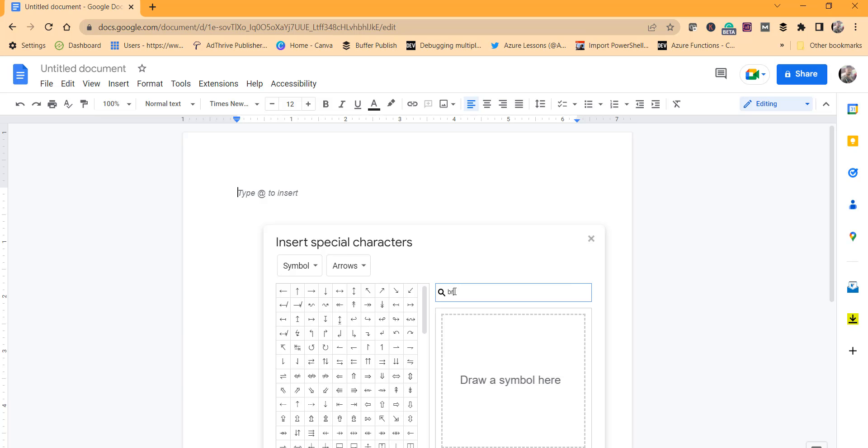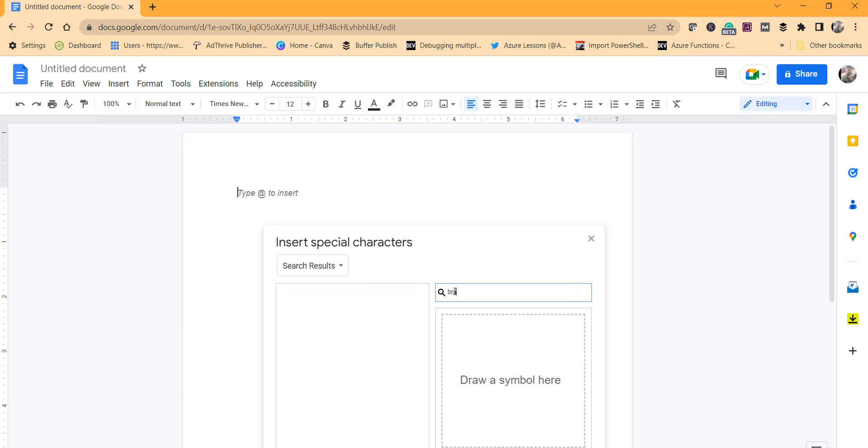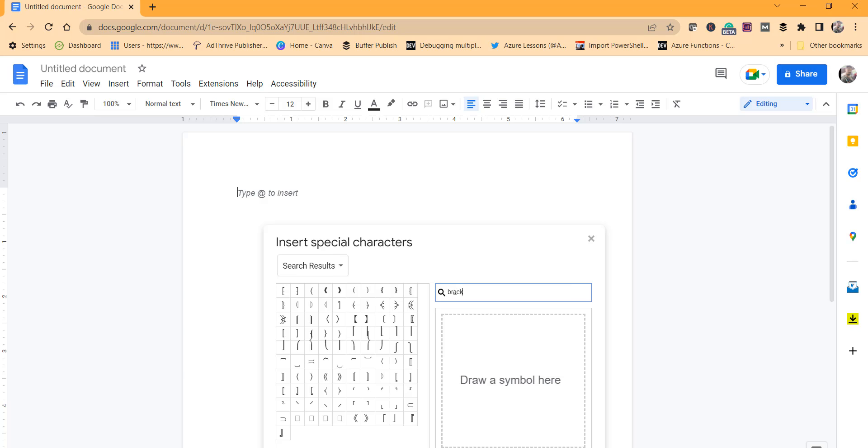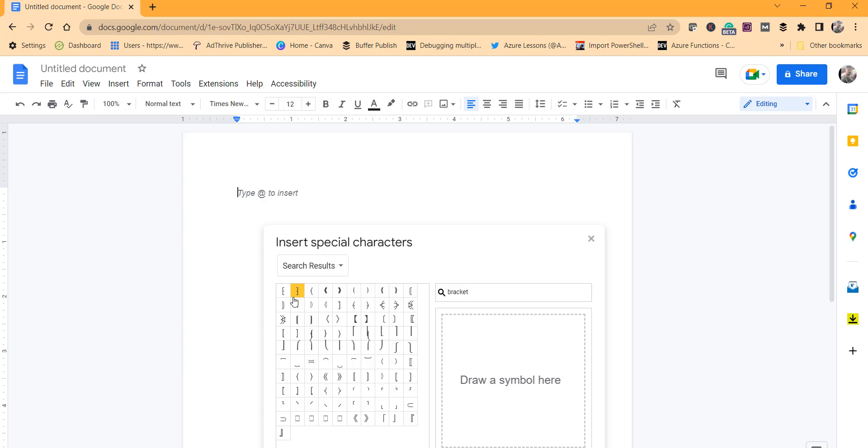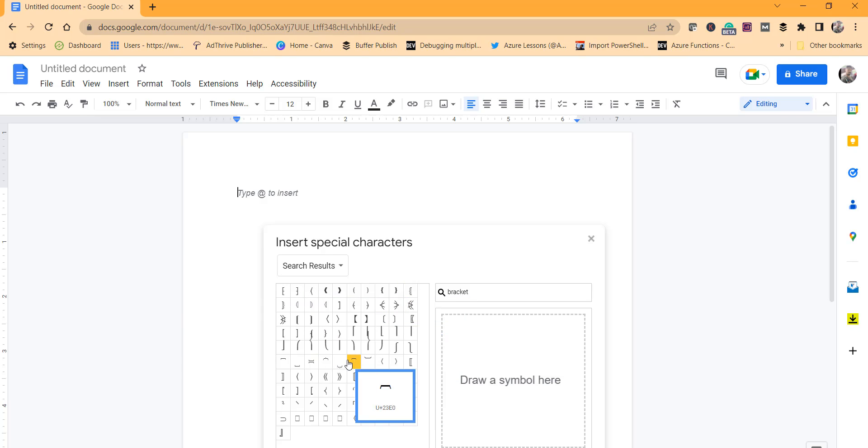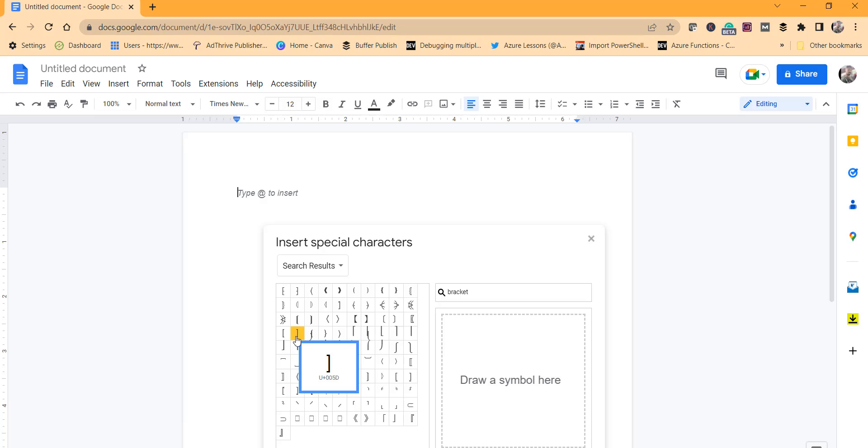Type B-R-A-C-K-E-T and hit enter. Now you can see all the brackets are available here.